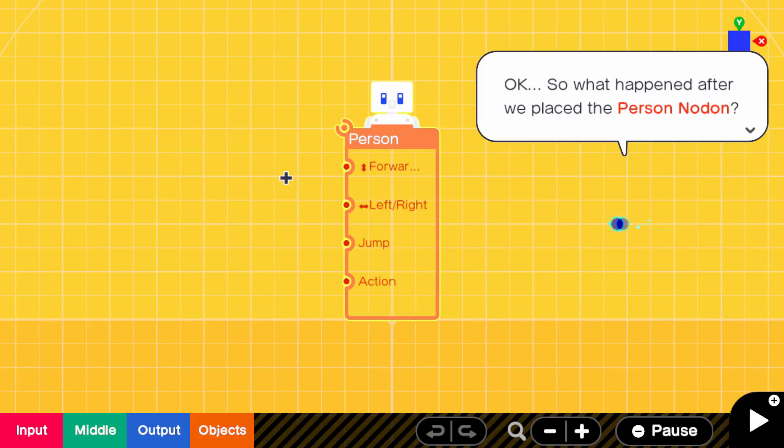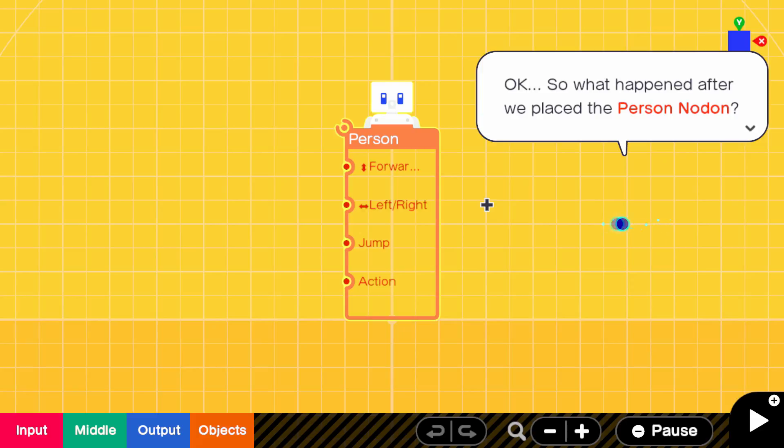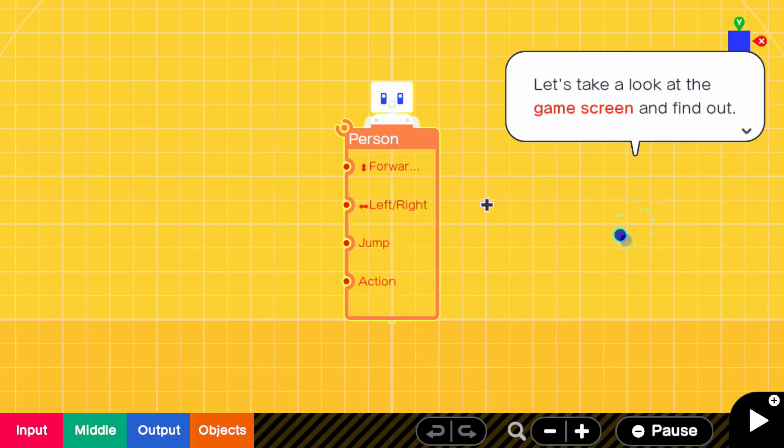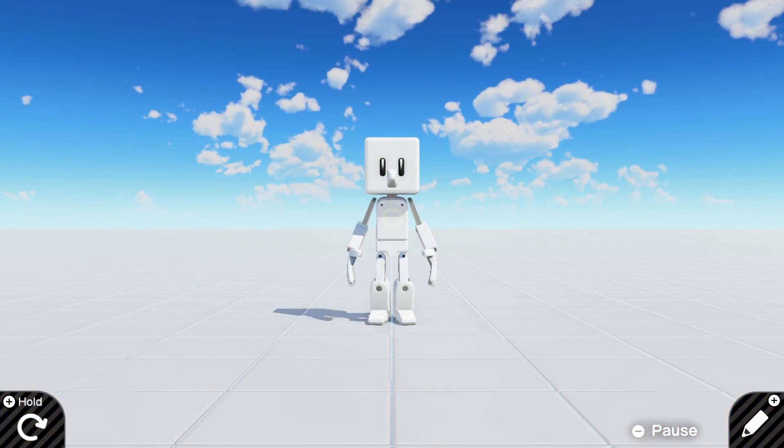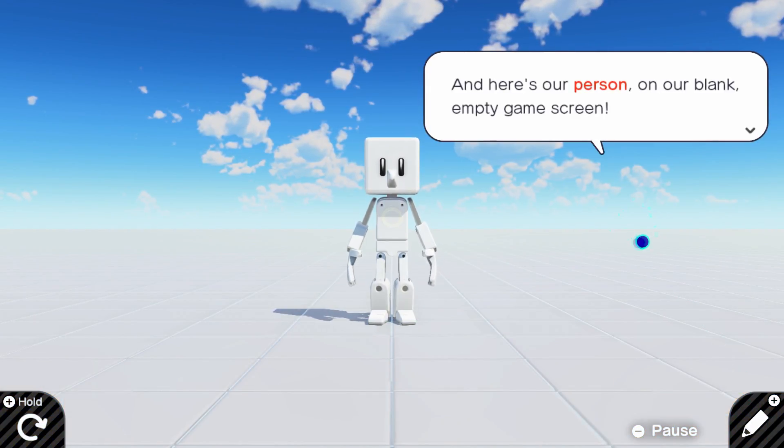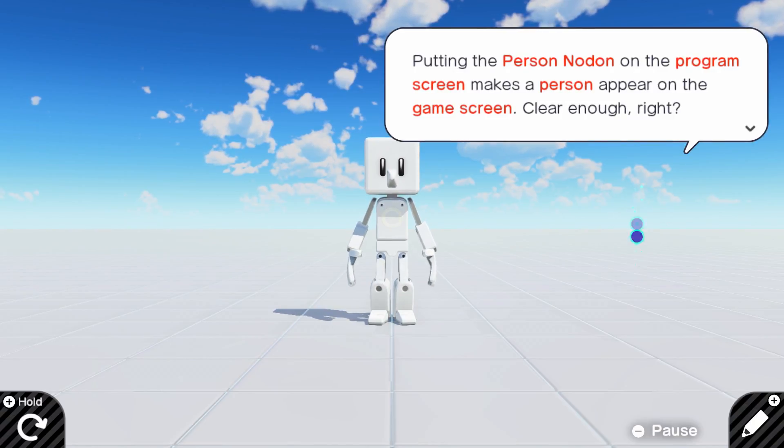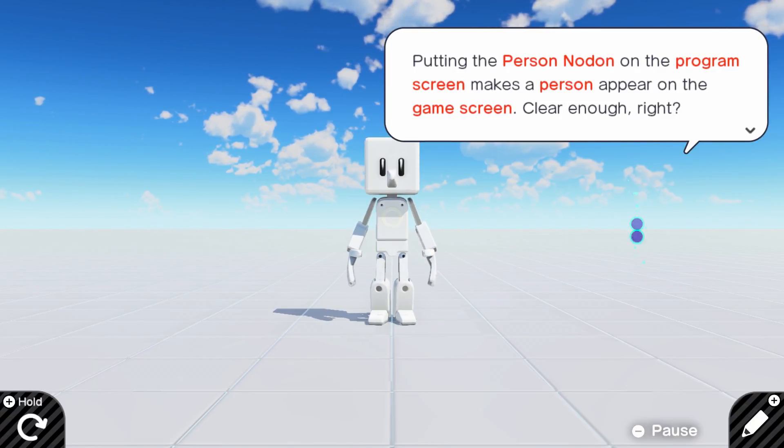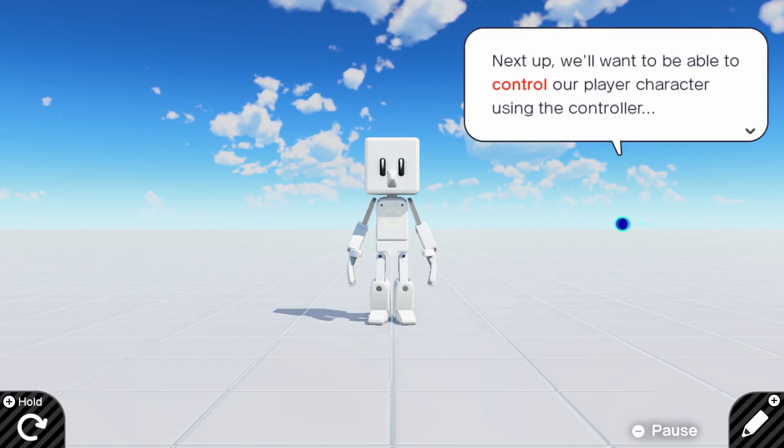I haven't had any in about 28 years, I think. I don't know, I don't really care for them. They're kind of like, too sweet. Okay, so what happened after we placed the person node? Let's take a look at the game screen and find out. A character appeared? And here's our person, on our blank, empty game screen. Putting the person node on the program screen makes a person appear on the game screen.